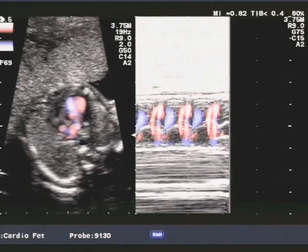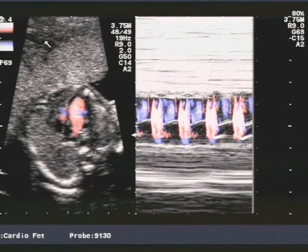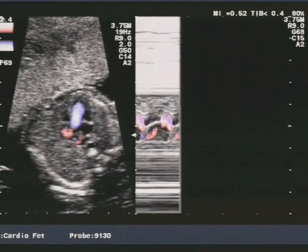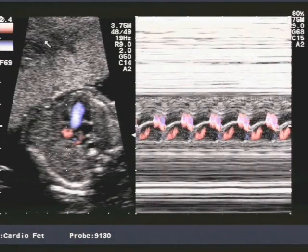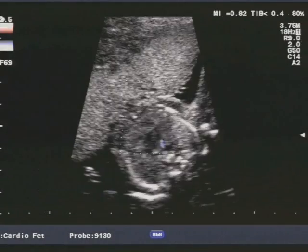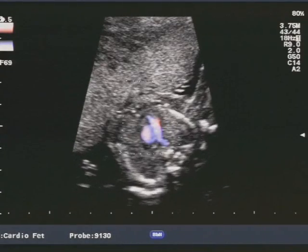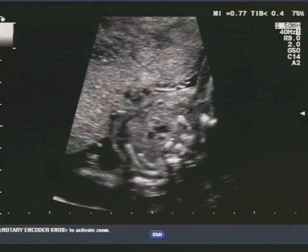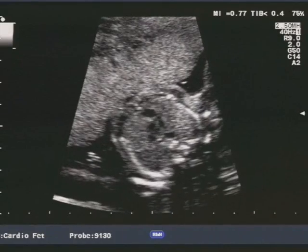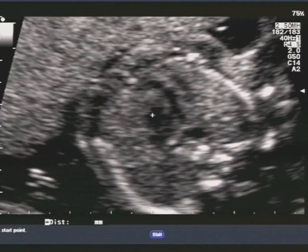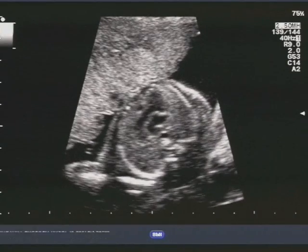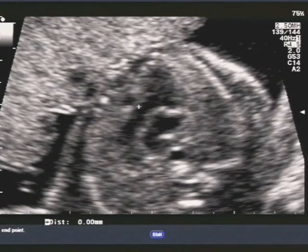Qui vedete che abbiamo una velocità massima che è intorno ai 90 cm al secondo, quindi sicuramente ai limiti alti, ma non suggestiva di patologia valvolare in senso stretto. Avete visto con l'aiuto del colore come la differenza tra la porzione destra e la porzione sinistra ventricolare sia decisamente importante. La mitrale è perfettamente continente, la tricuspide è perfettamente continente. Ed ecco che cominciano a sorgere dei dubbi in merito alla possibile diagnosi differenziale.